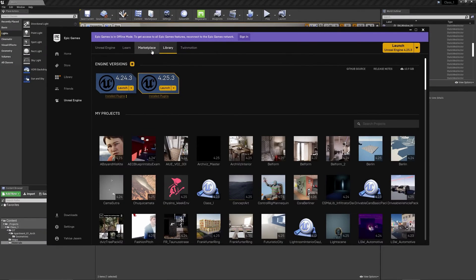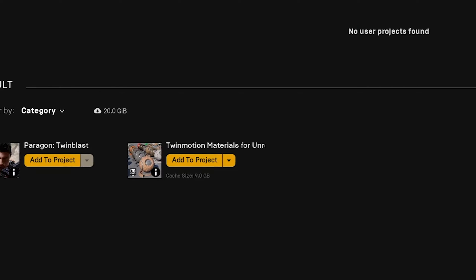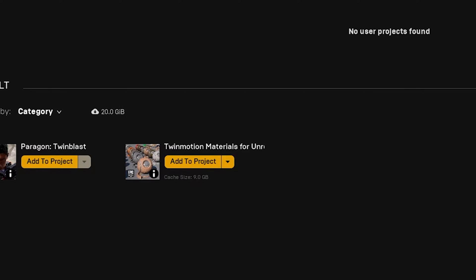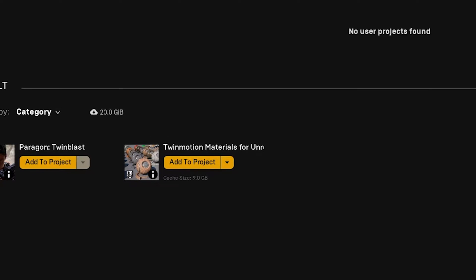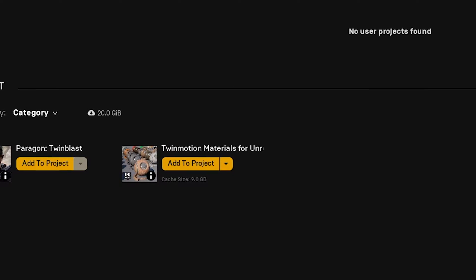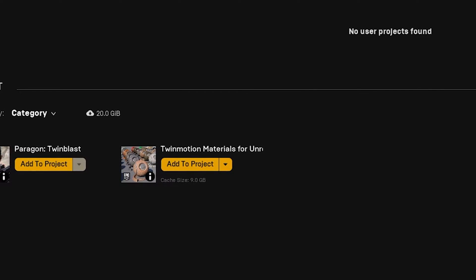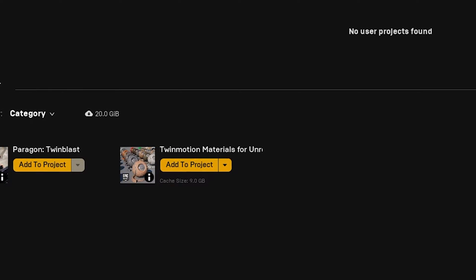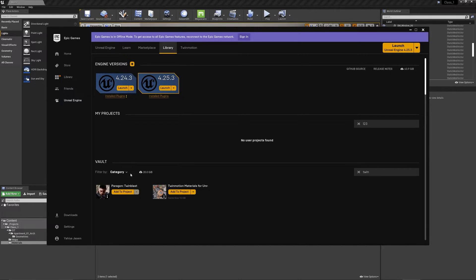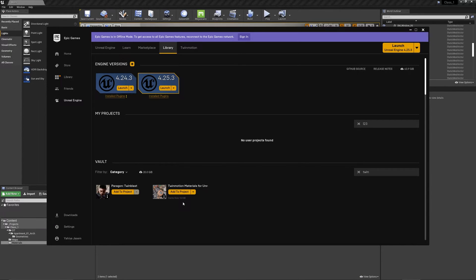Go to the Marketplace. I want you to search for Twinmotion materials for Unreal Engine. Add it to your account. And then go to your library in Epic Games Launcher and you will find it in the vault. Be careful though, it's 9GB.